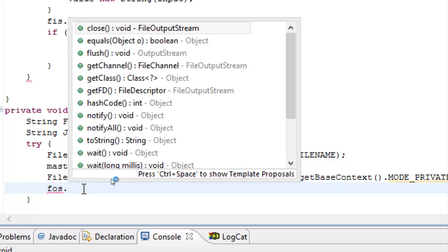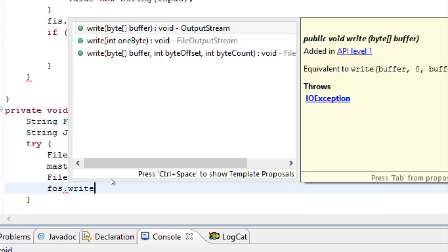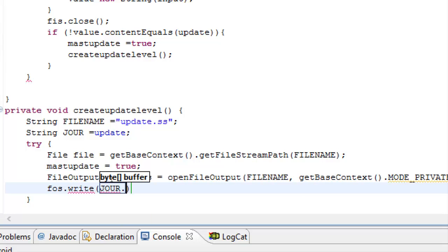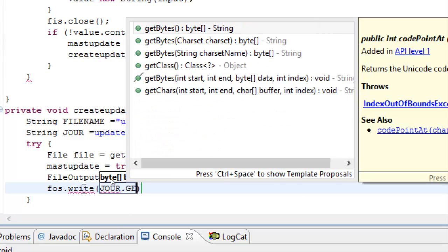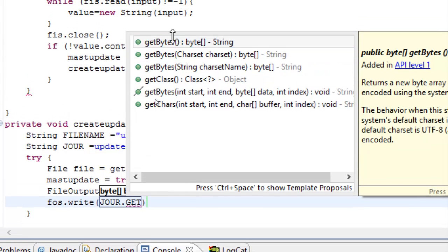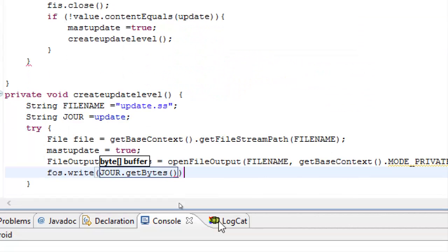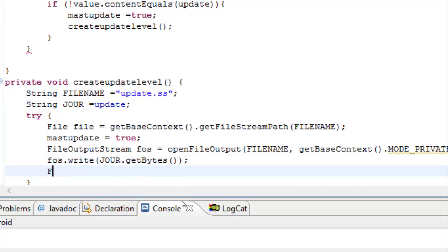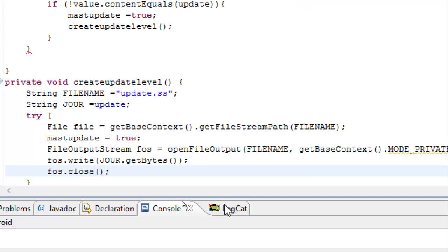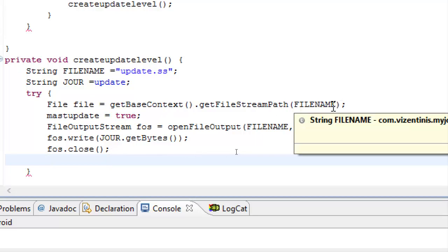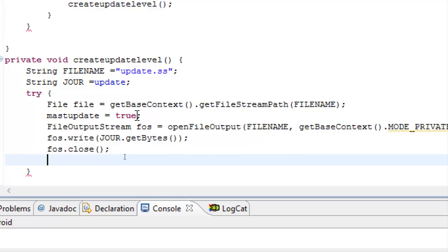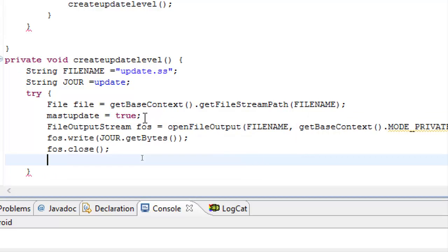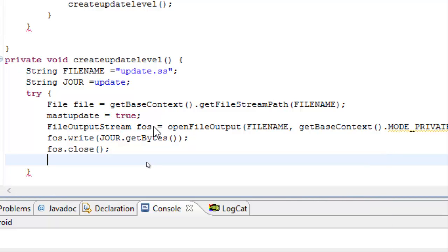fos.write, JOOR.getBytes. fos.close. Close. We make a variable file to get the context of update.ss, make the mustUpdate equals to true. We use a fos variable to open FileOutput and write in the new update, fos, close the output stream.